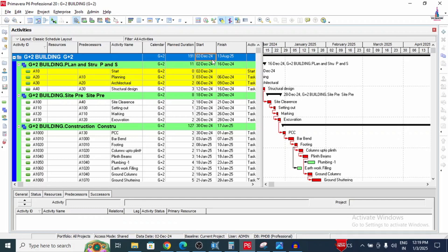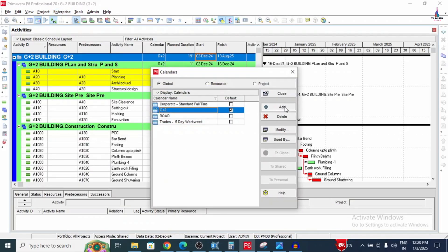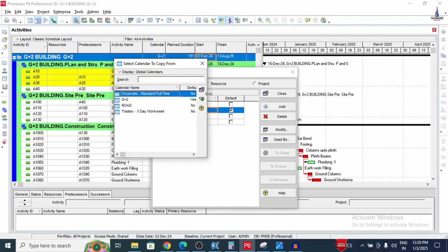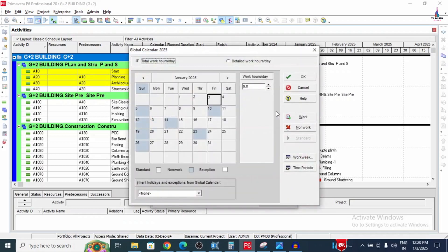To add a new calendar, go to the Enterprise option and select the Calendar option. Click Add to add a new calendar. I'm naming this calendar '2025' and selecting it as the default calendar. To modify it, go to the Modify option. Here you can see I have already added some holidays for 2025 as per our project requirements.